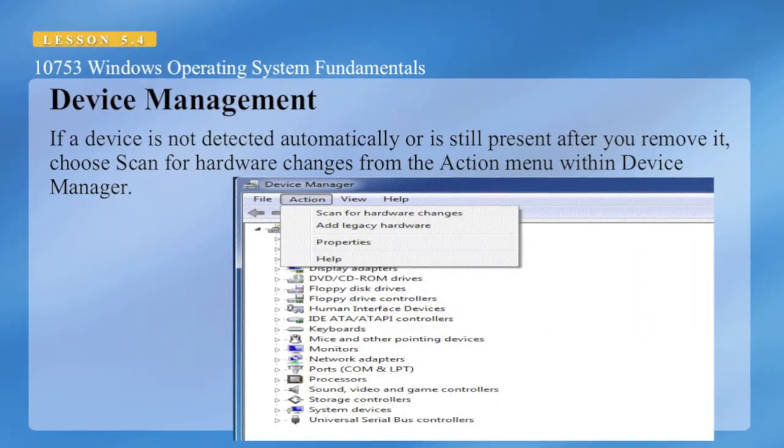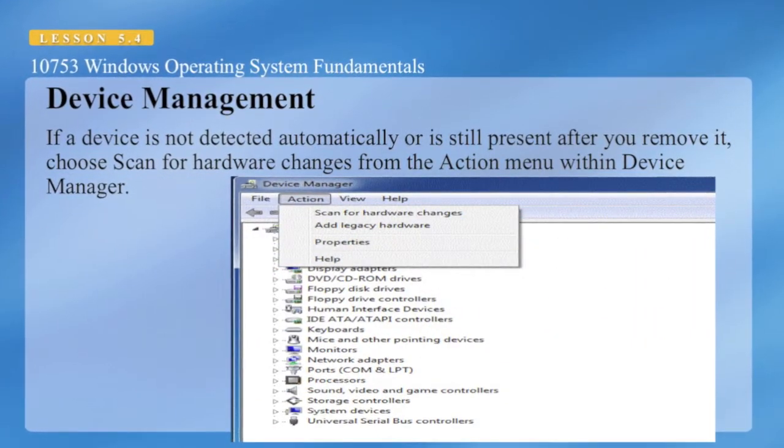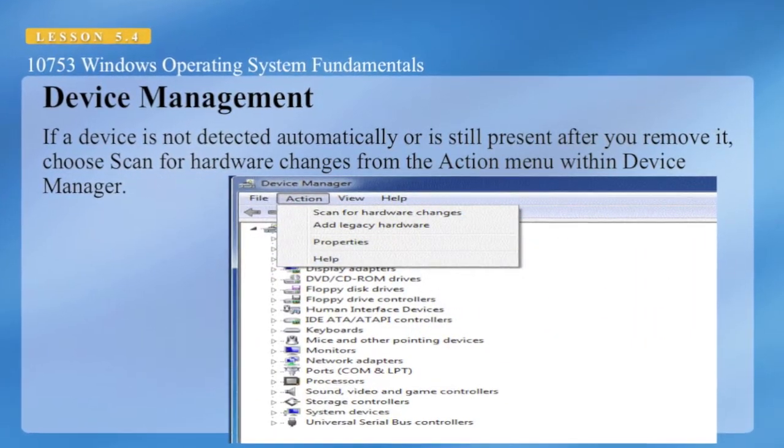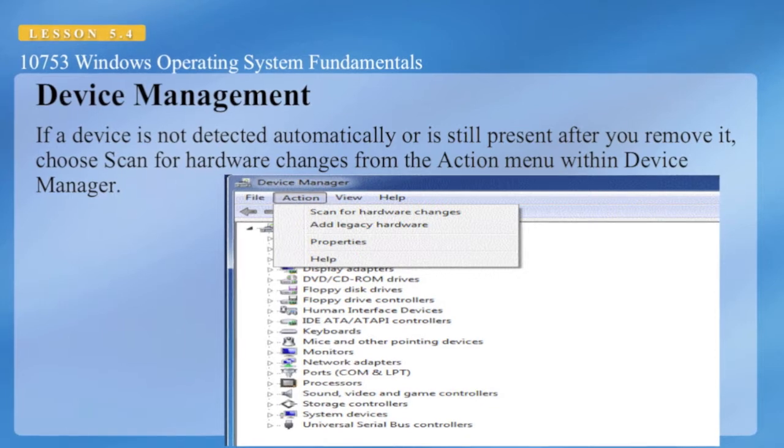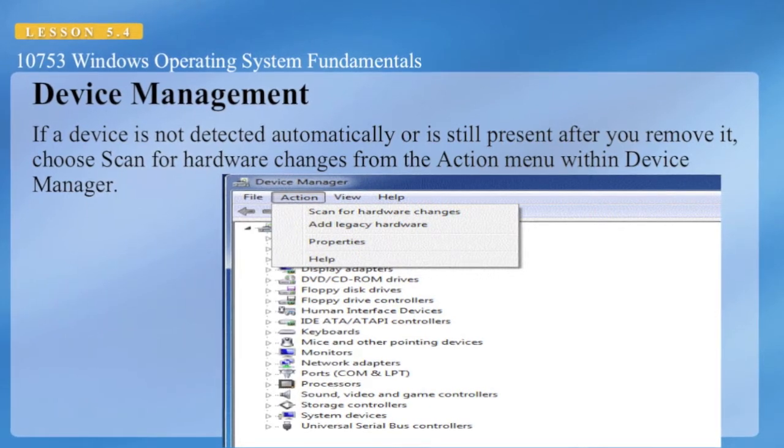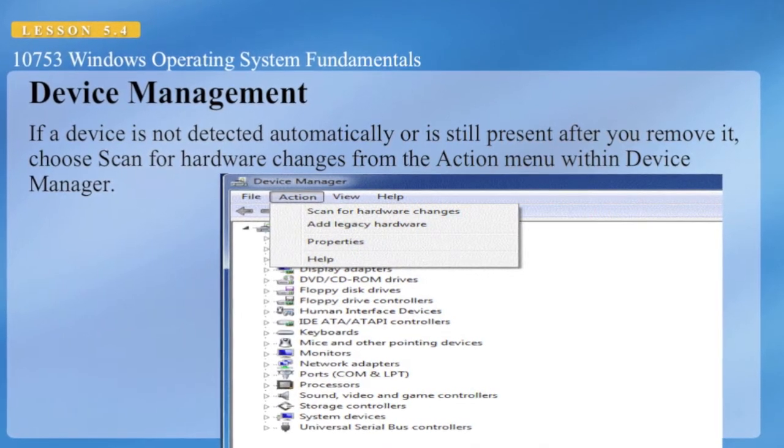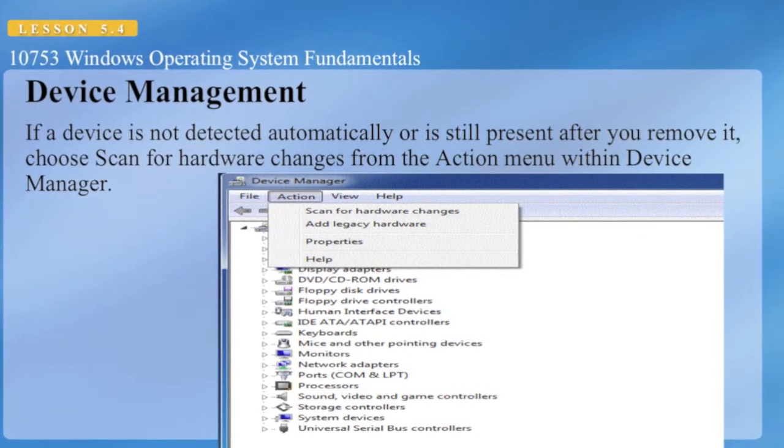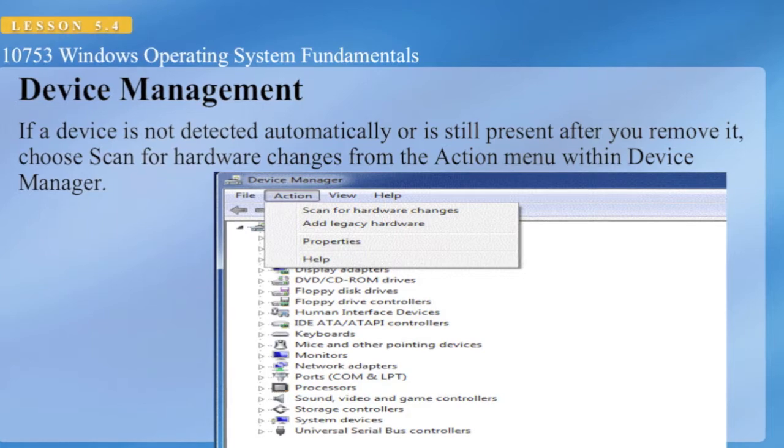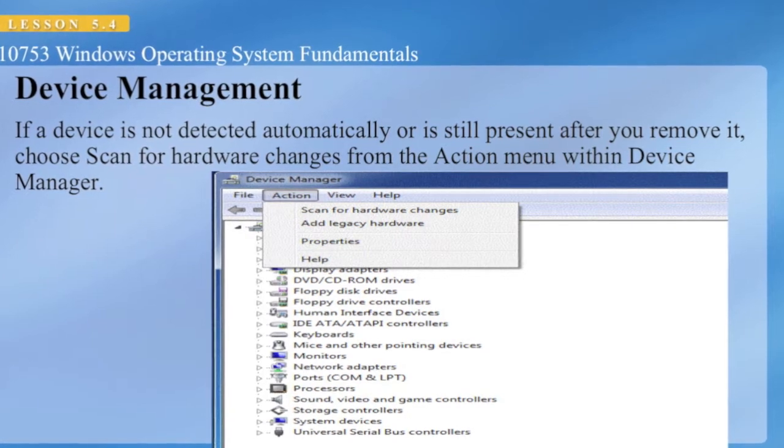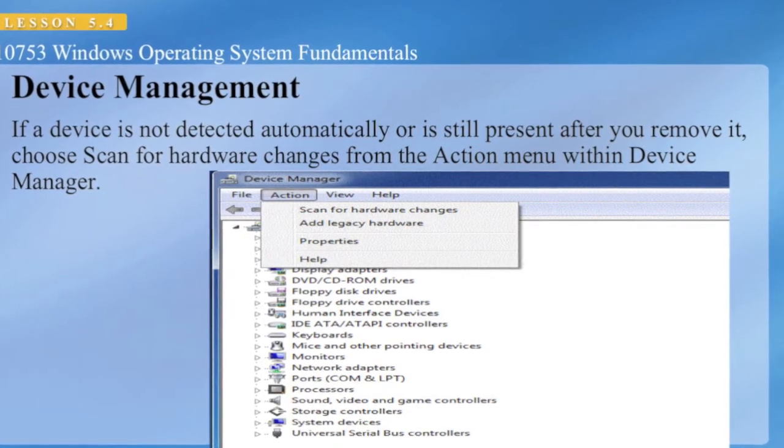If you have a device that's not being detected automatically, or if you have a device that's still present after you removed it, you can choose the scan for hardware changes from the action menu within the device manager.